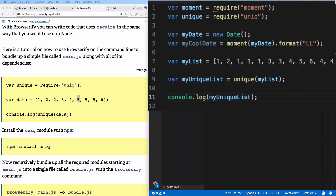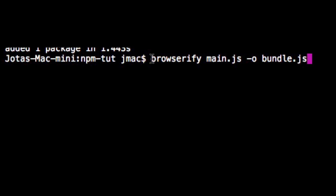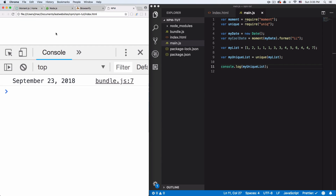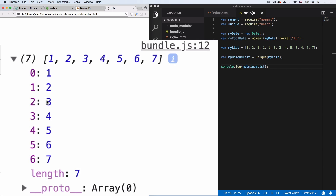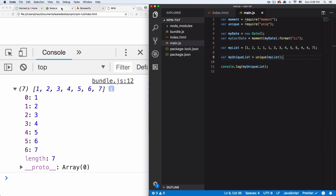Every time you save the JS file, you need to go to your command line and re-run the Browserify command so bundle.js gets recreated with your new code. You can automate this, but for now we'll do it manually. Hit enter, then reload the page. Now the array shows [1, 2, 3, 4, 5, 6, 7] — all the duplicate ones, threes, and fours are gone.